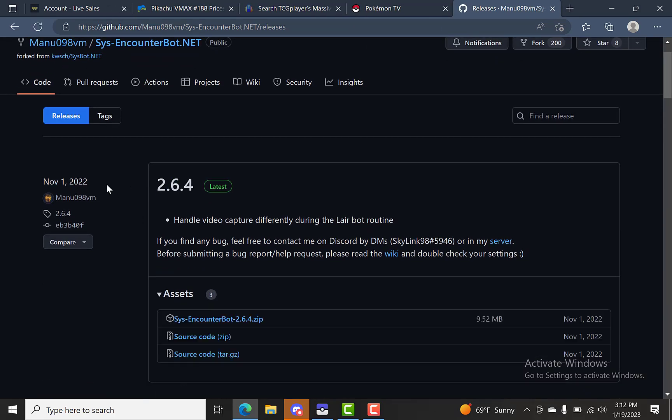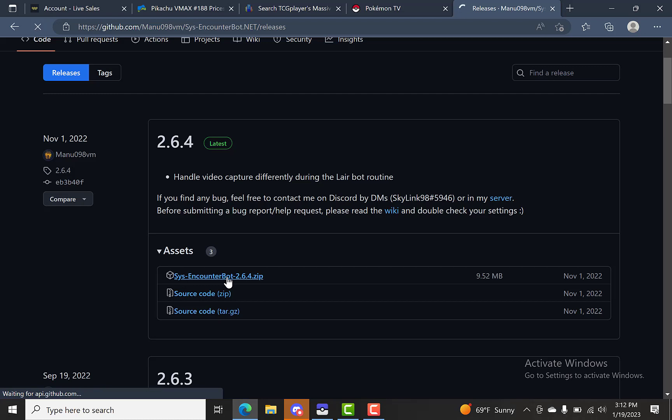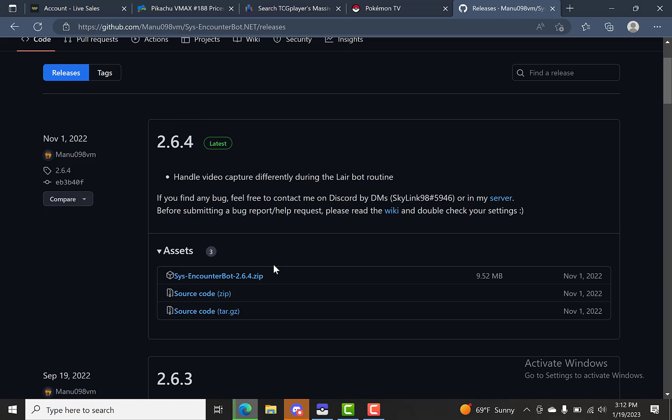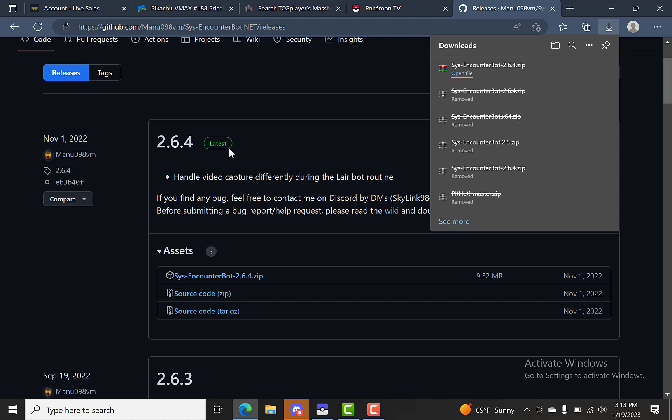The latest release was November 1st, 2022. So you're going to want to download the Sys Encounter Bot zip or whatever the latest version is that they have here. So we'll let that download real quick. Like I said, pretty much everything in my previous video is going to be the same. It's just a different bot hub that you're getting. The other bot hub has all the other games built into one. And LGPE is separate.